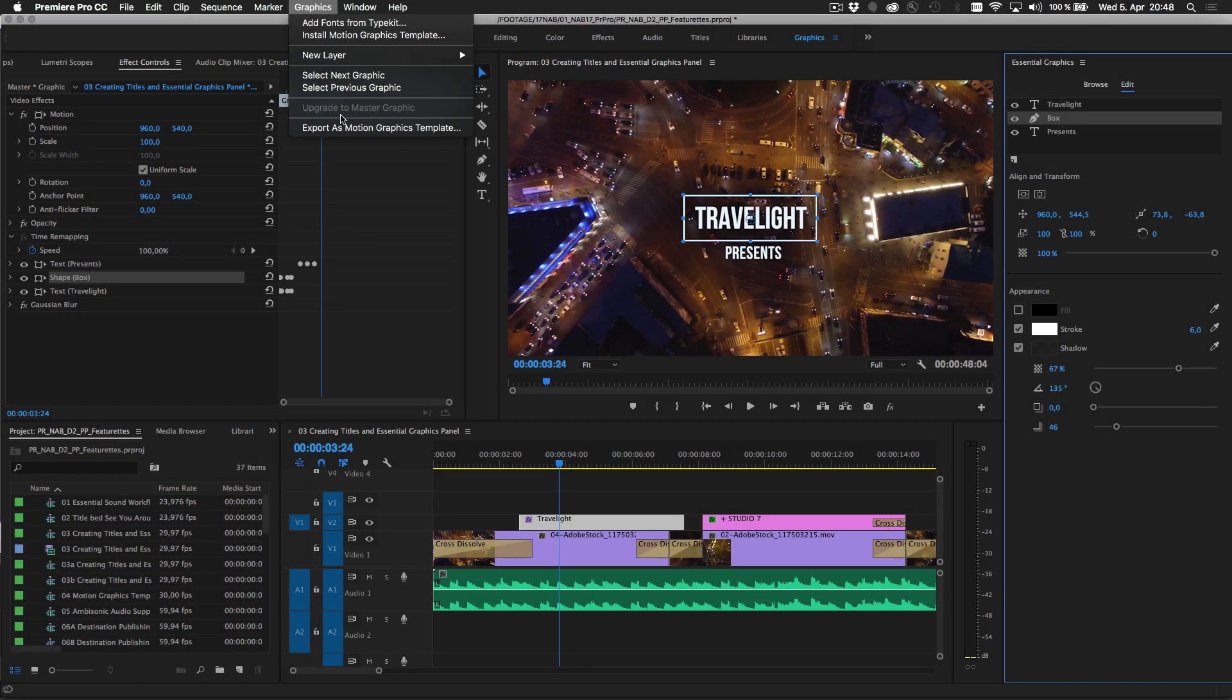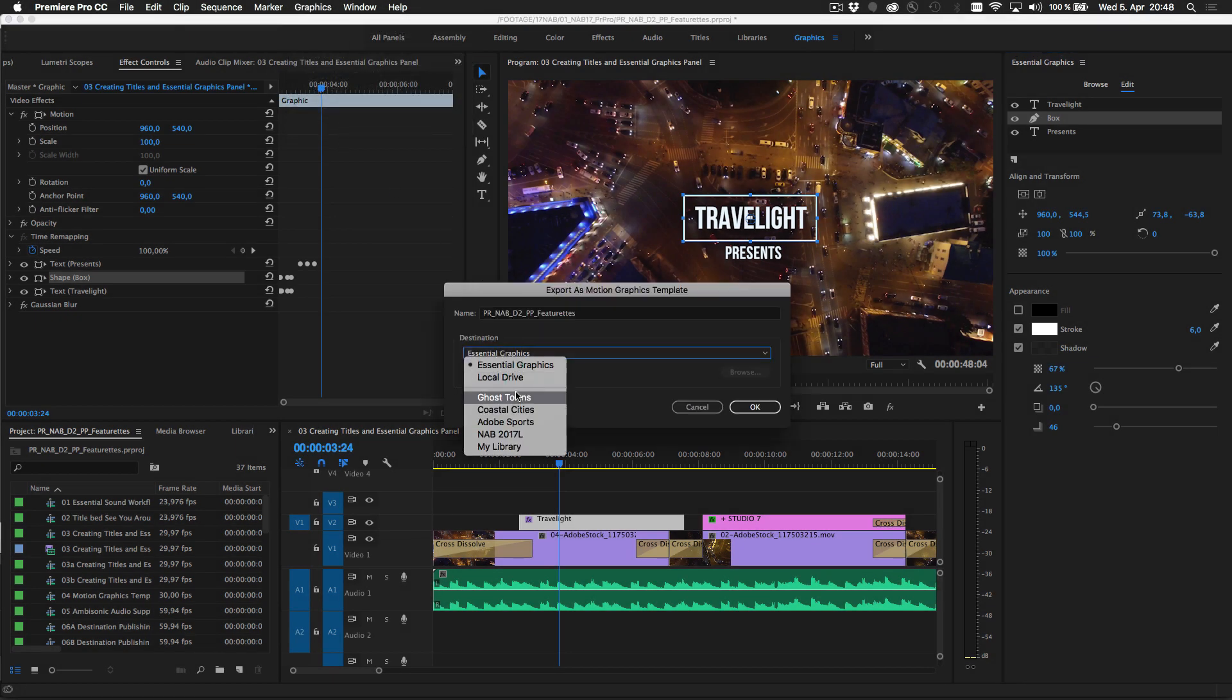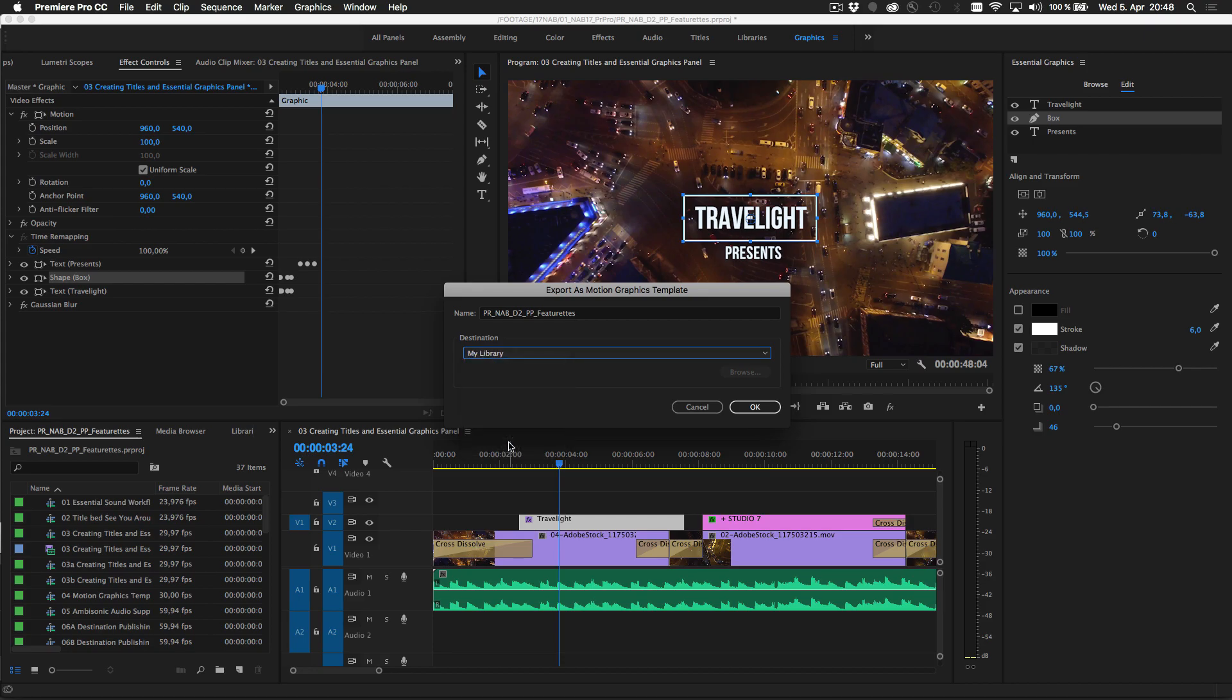Save motion graphics templates to your Creative Cloud libraries for easy access on all your machines, or for sharing with colleagues.